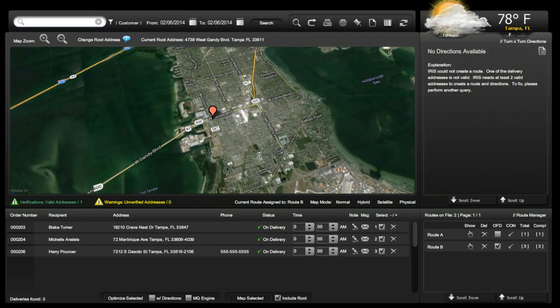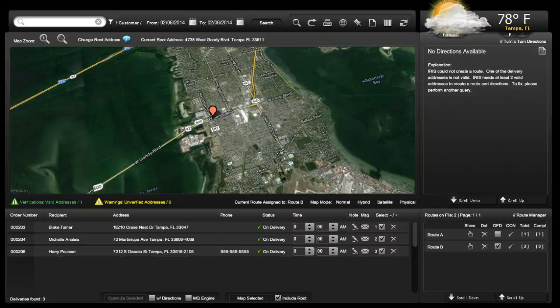If you just want the deliveries to be optimized — meaning the best, most efficient route — click on Optimize Selected. This will populate a delivery manifest in the order that they should be delivered from top to bottom. If you would also like turn-by-turn directions with the manifest, select With Directions and then click Optimize Selected.